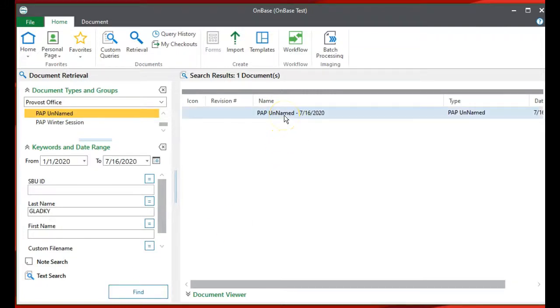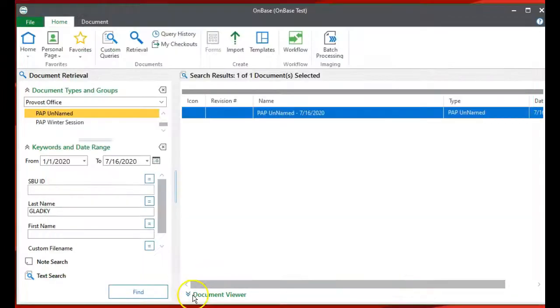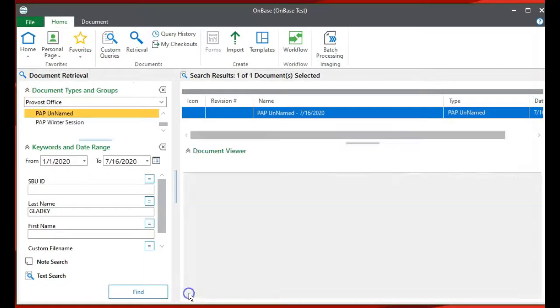I can double-click it to open it up, or I can click on the Document Viewer to view it.